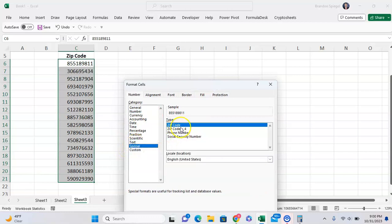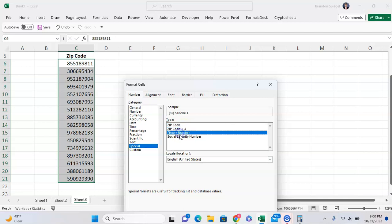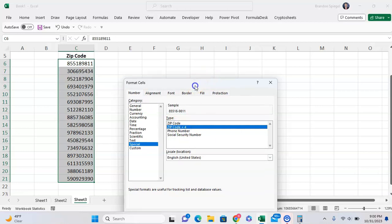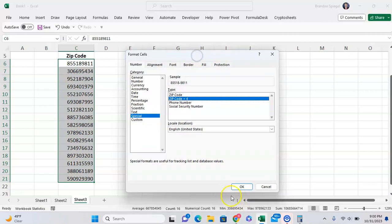Excel has some standard special formatting for zip codes, zip codes plus four, phone number, and social security numbers. But in this instance, we want to just have it as a zip code format, and then click OK.